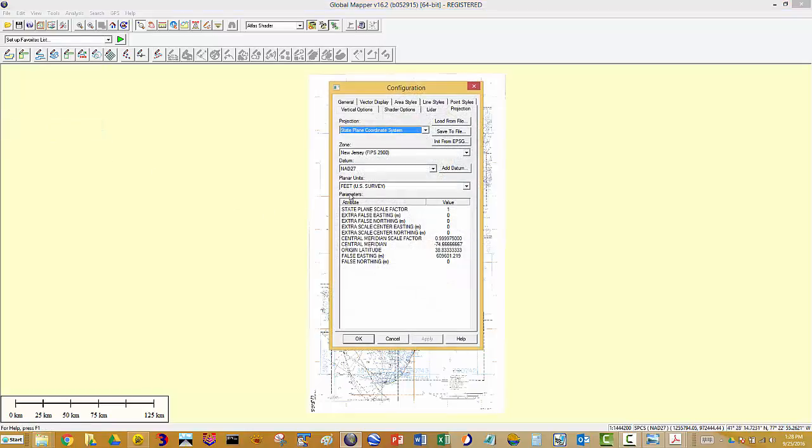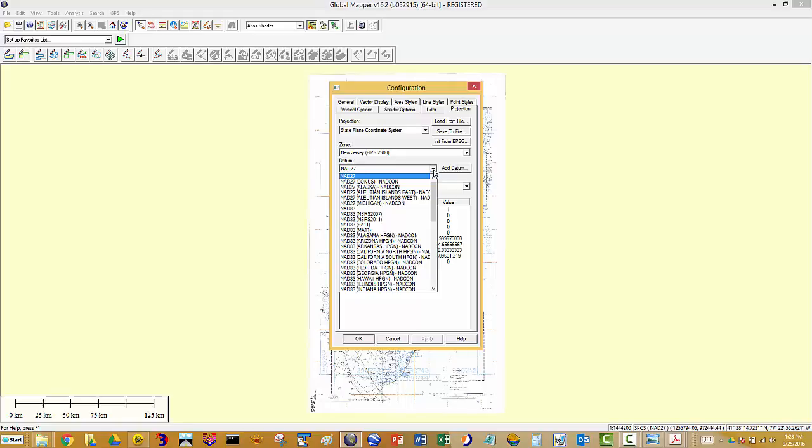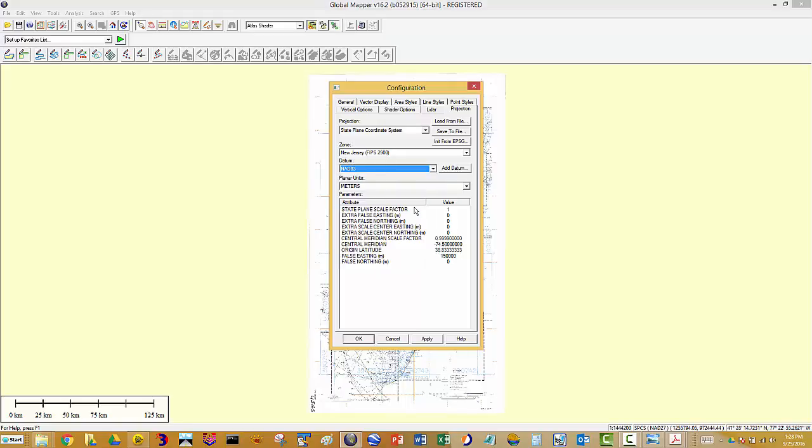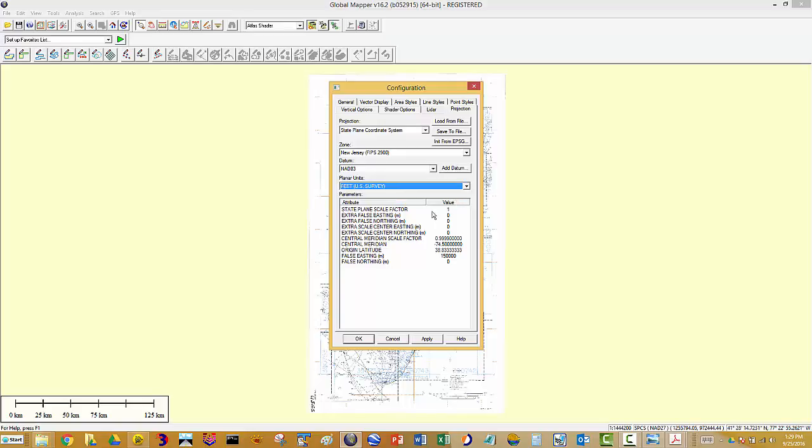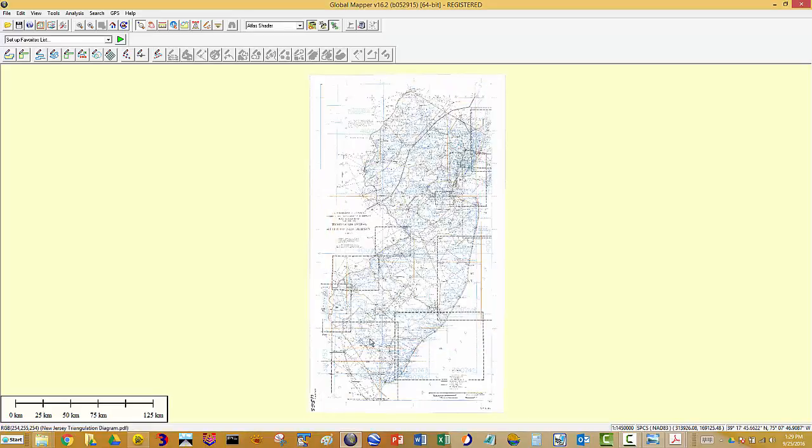In this case, I'm going to re-project it to the North American datum of 1983. And that's a simple change. I'm going to stay with US survey feet. Say okay. And that's it.